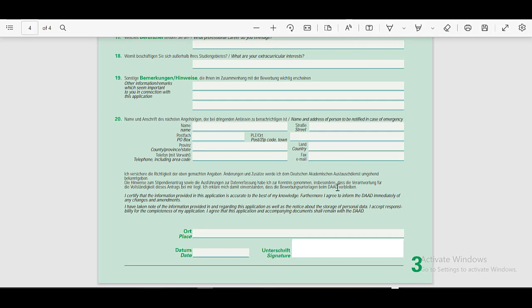Lastly, you have to certify that the information provided in this application form is accurate. For that, you have to put the name of the place, date, and your signatures here. Once this application form gets completed, you don't have to send it directly to DAAD. Instead, you have to attach it to the application form of the university you are applying for.